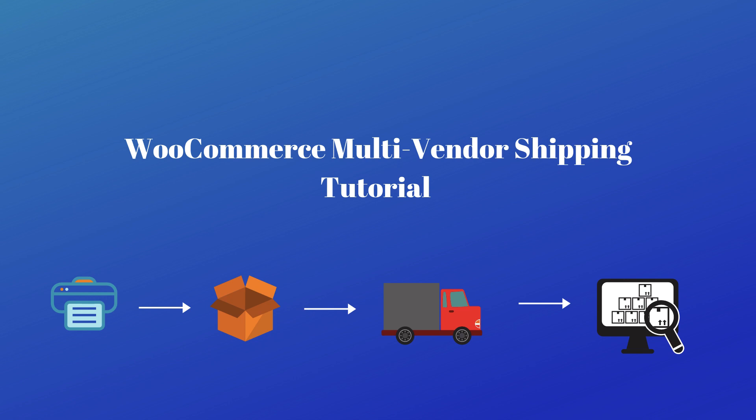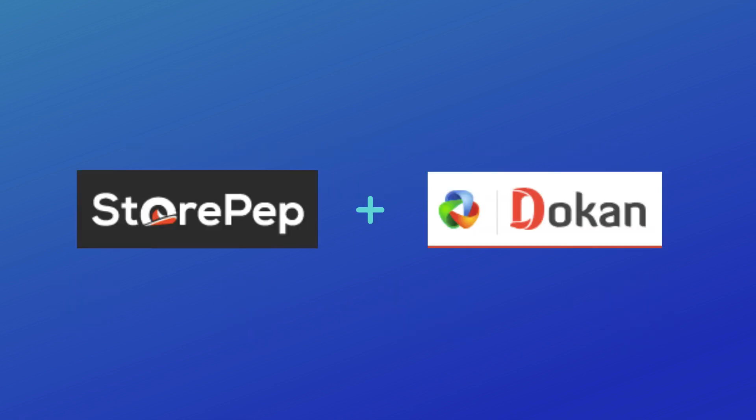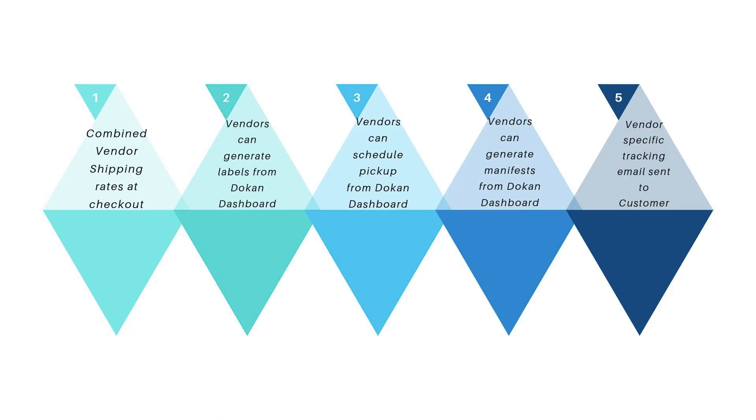Welcome to the WooCommerce Multi-Vendor Shipping Tutorial. In this tutorial, you will understand how your vendors can handle their product shipping independently using Dokkan and StorePep.